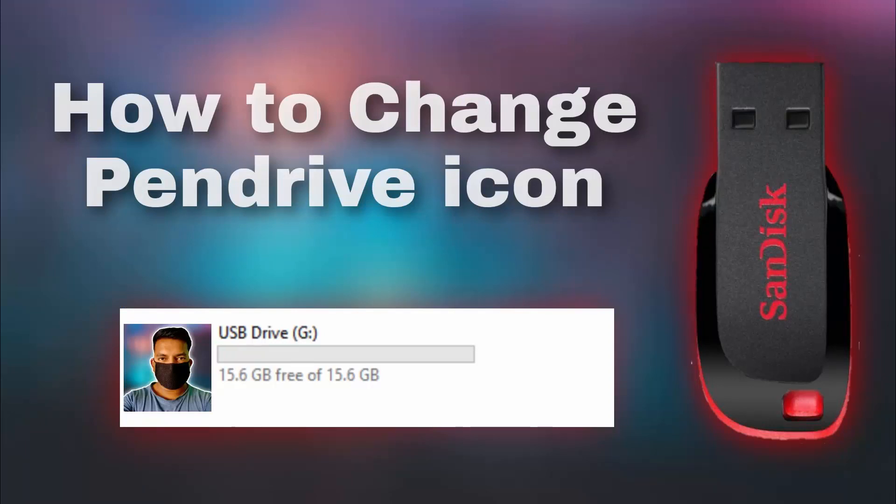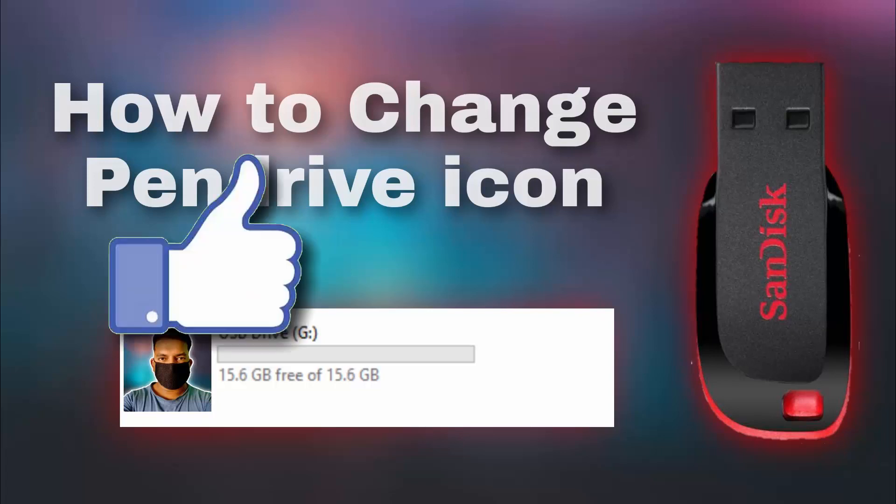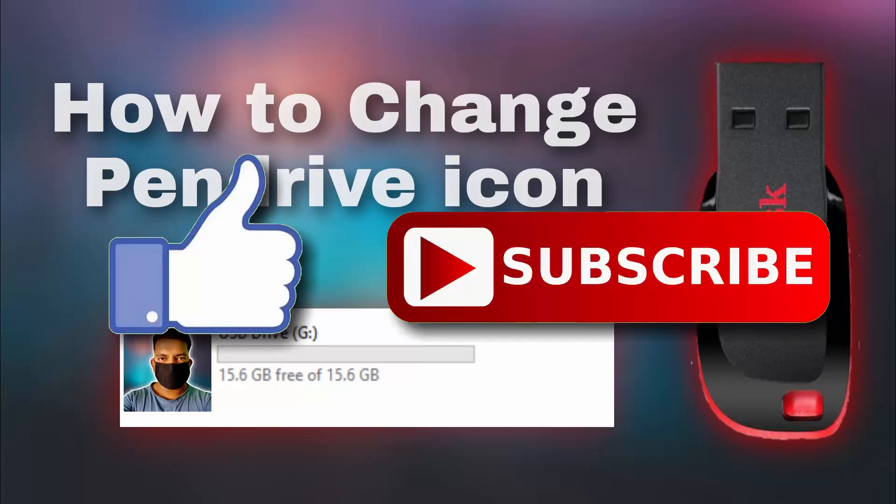So guys, this is how you can delete your pen drive partitions with a few easy steps. So that's it guys for this video. If you like this video, then do hit the like button down below and if you haven't subscribed to our channel yet, then do hit the subscribe button down below. That's it for this video and I'll see you on my next one.